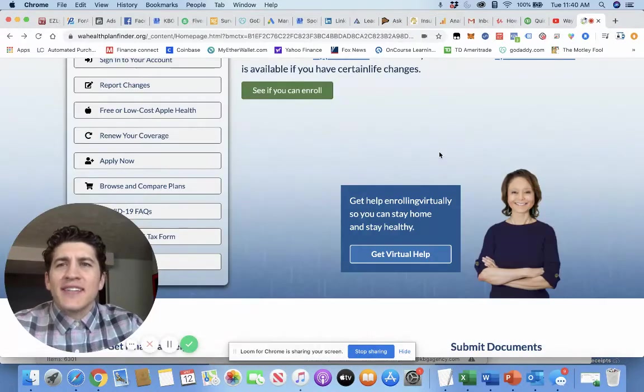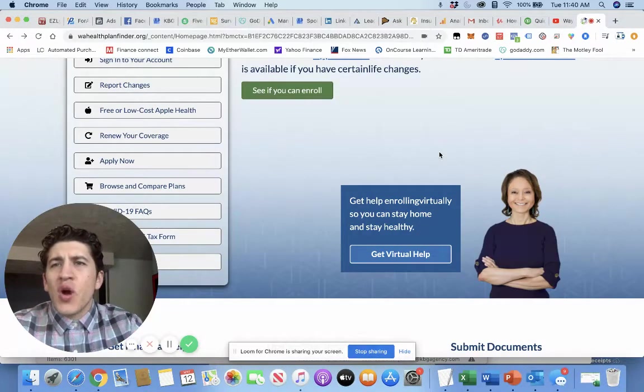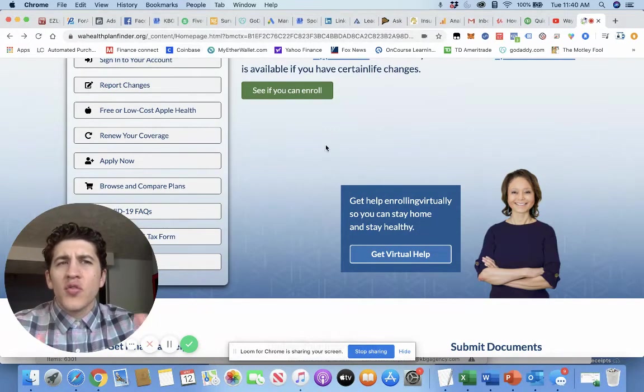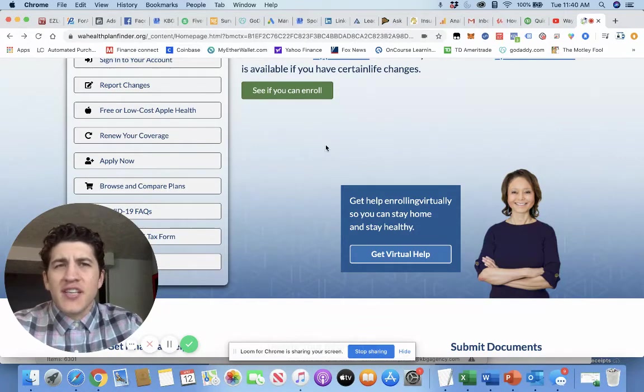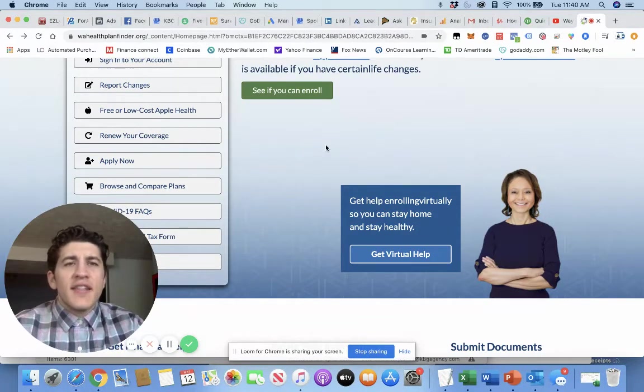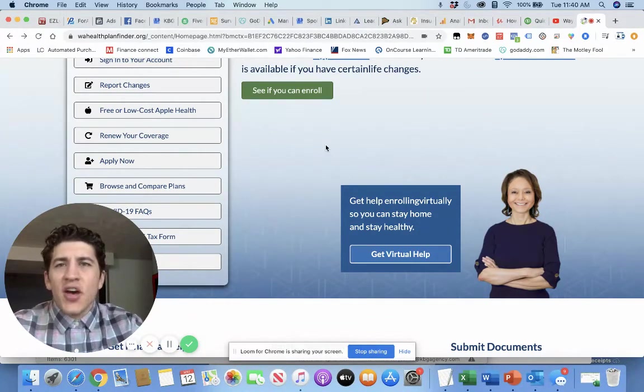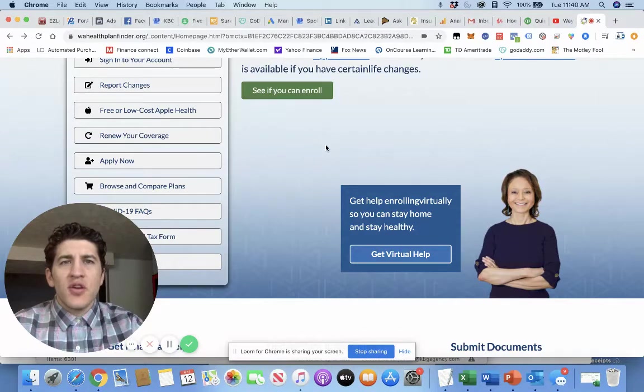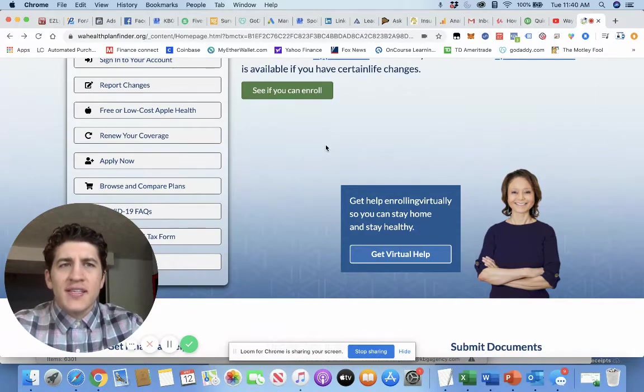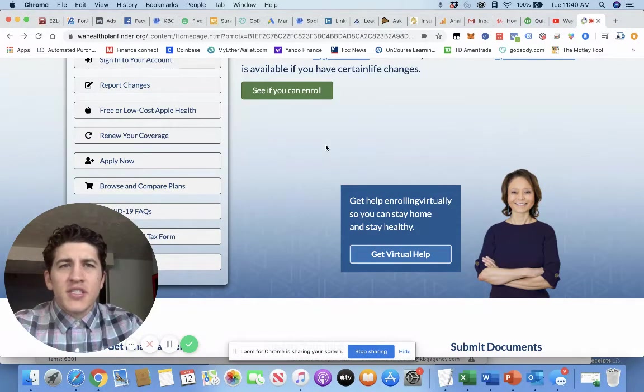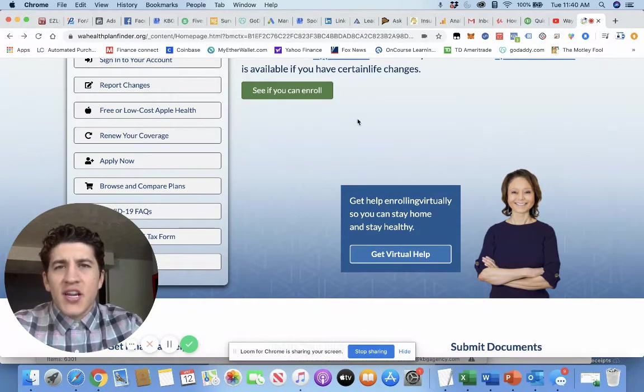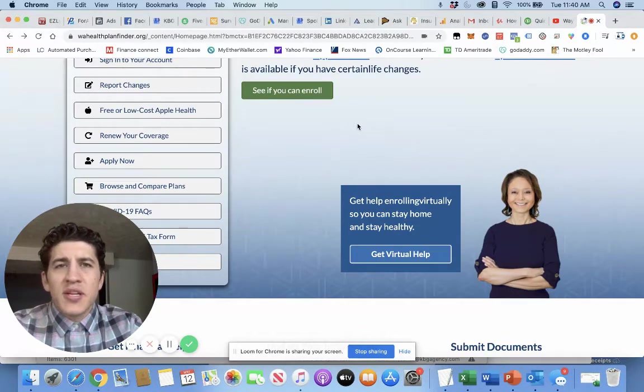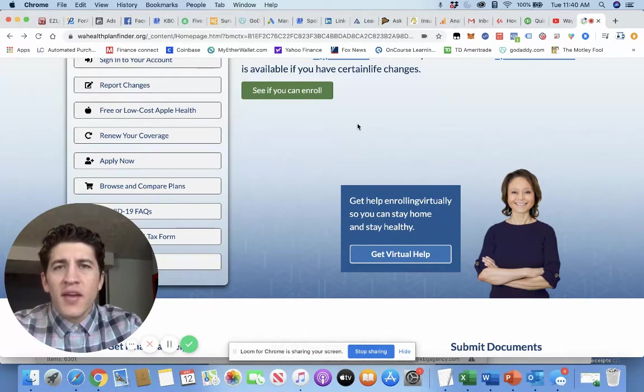You go through WashingtonHealthPlanFinder.org, going through the exchange, is how you apply for coverage. This is something that a health insurance broker or anyone that does insurance and offers health insurance can help you with. They'll just direct you straight to here and they can help you fill it out. But it's pretty easy to do.